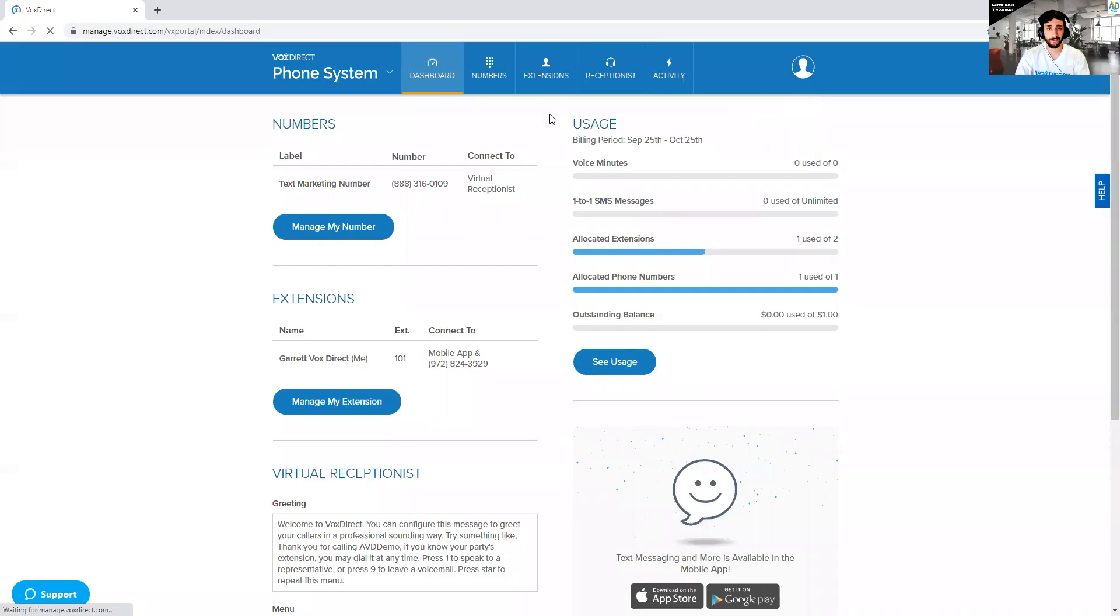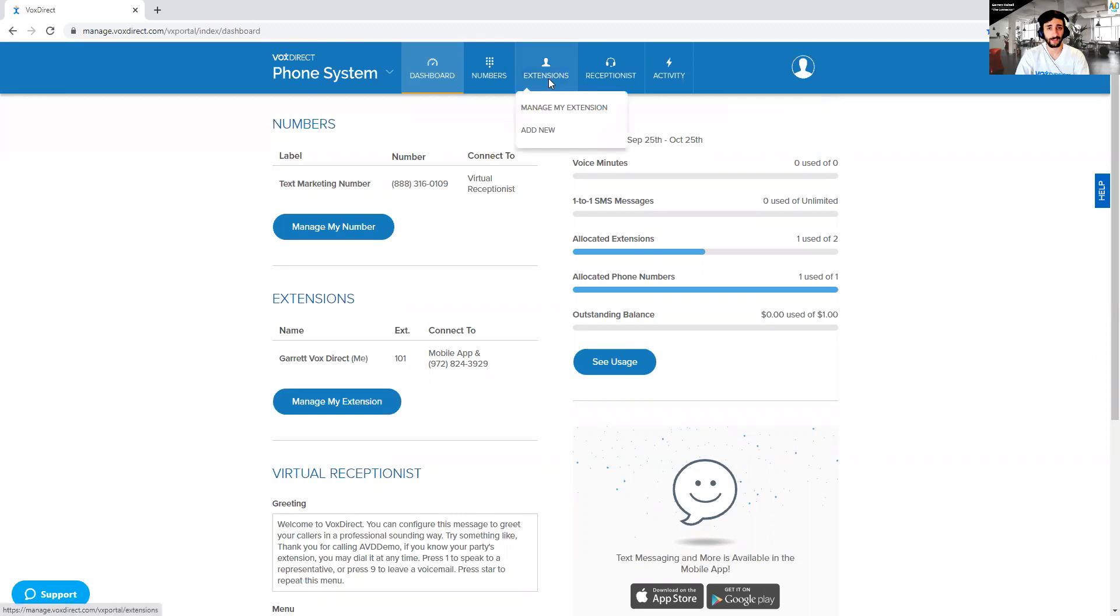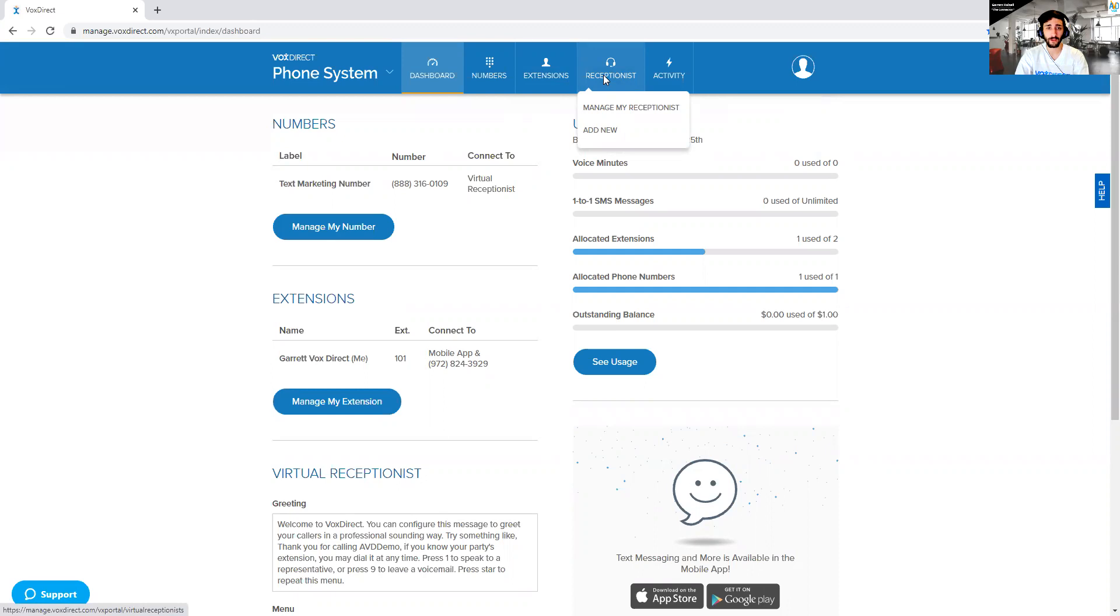Hey everyone, how's it going? Garrett Housel here with VoxDirect. Hope you're having a great day. Wanted to talk to you a little bit about our virtual receptionists today. So if you go to your VoxDirect dashboard at manage.voxdirect.com, you'll see this page.